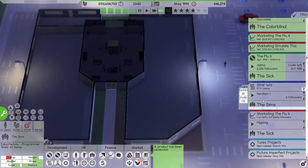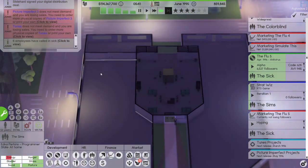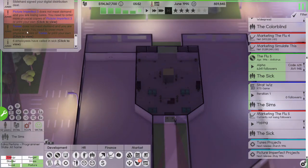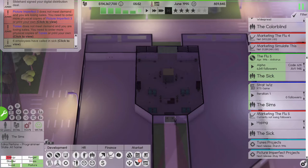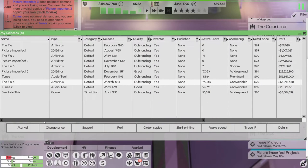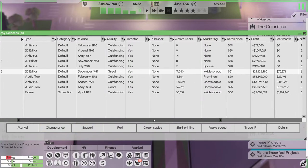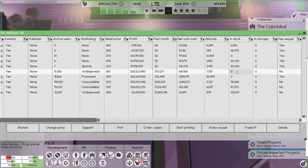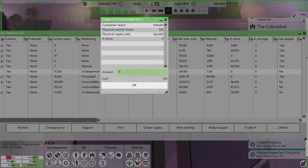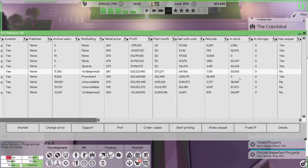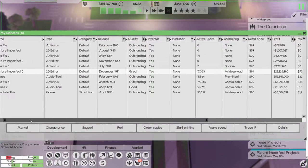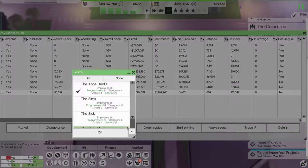All right so StratWiz is being developed. Slide hard scene signed it. Picture Imperfect 3 doesn't meet, Tunes doesn't meet. Picture Imperfect 3 there, let's just get 50,000 copies or something and I'm good with the rest the way they are. All right, Simulate This has gotten a bit better, let's port it.